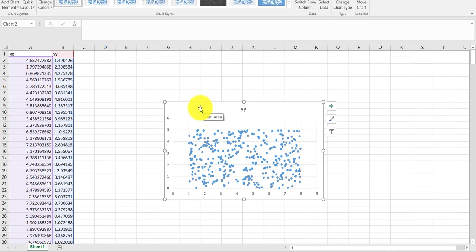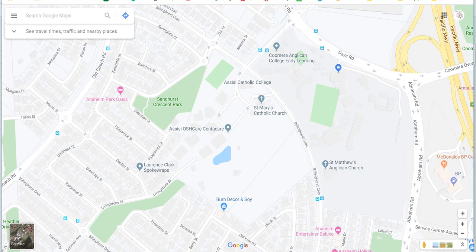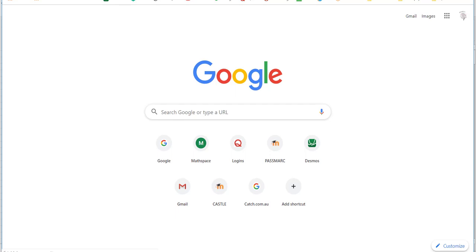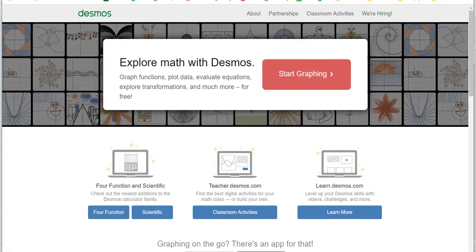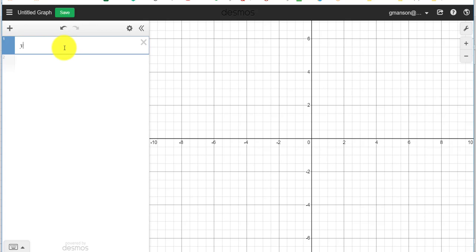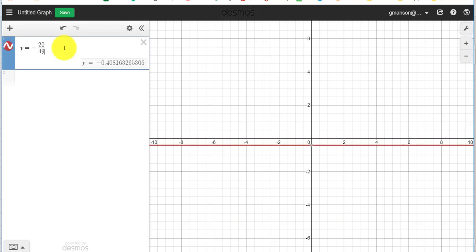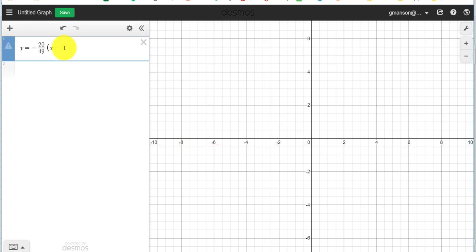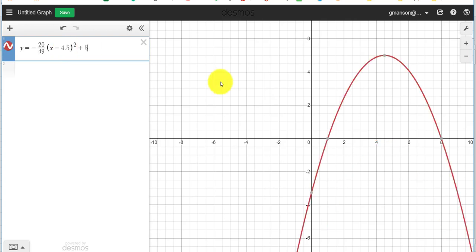I want to show how we could transfer this across to Desmos. In the assignment you get given that function. So I'll quickly get on to Desmos and sketch it: y = (−20/49)(x − 4.5)² + 5. There's my function — it goes between 1,0 and 8,0 with a peak at 4.5, 5.